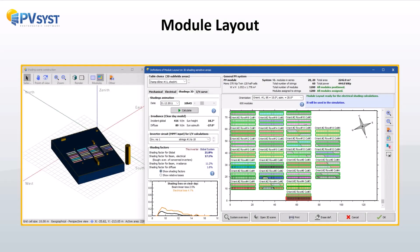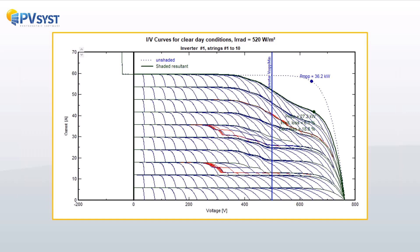The module layout tool is used to calculate the electrical mismatch loss caused by shading in the PV system. It involves assigning positions to each PV module in a 3D scene and connecting them as strings according to the defined subarrays in the system window.